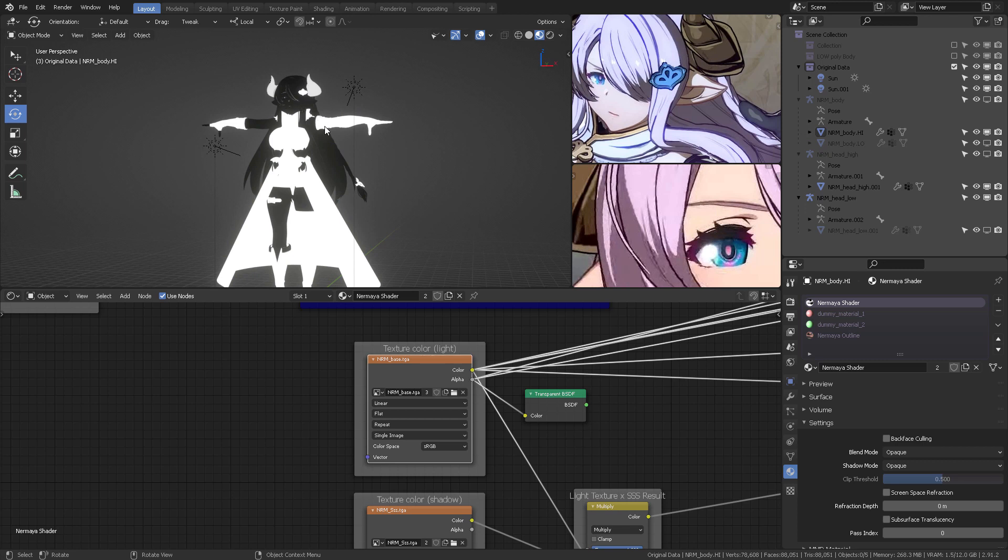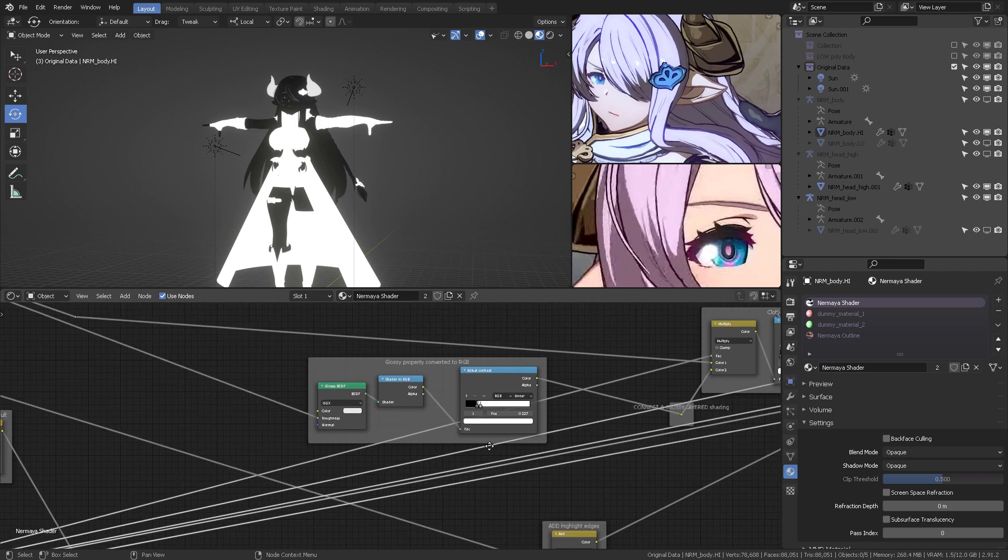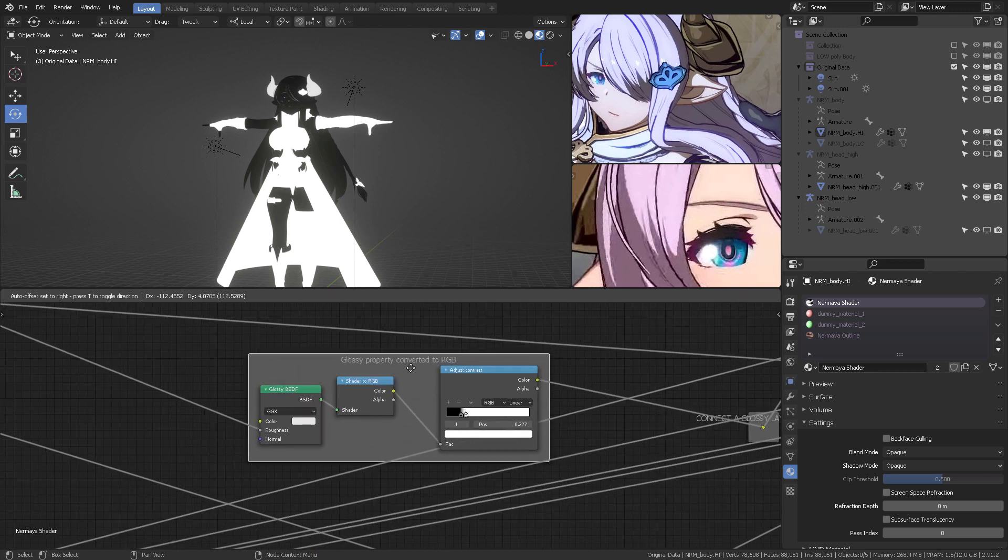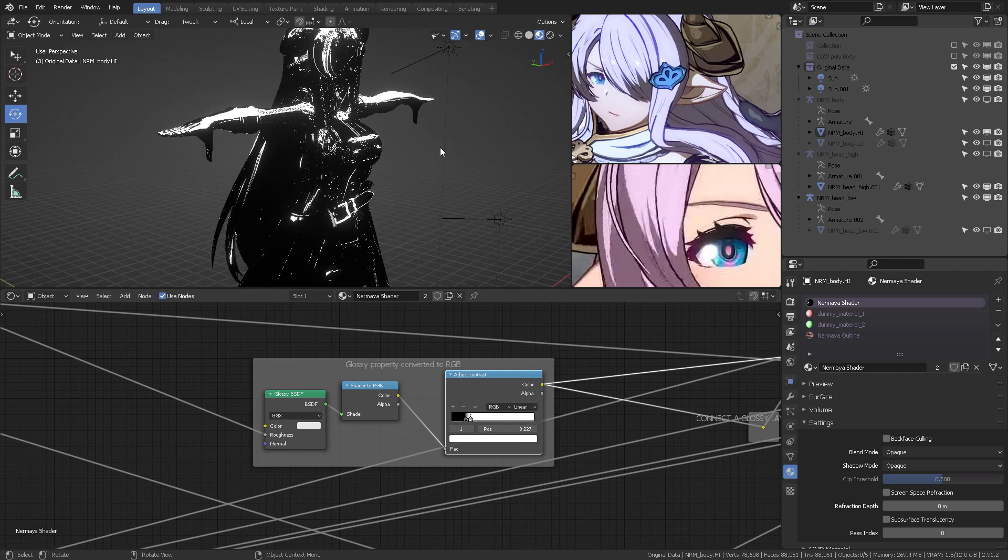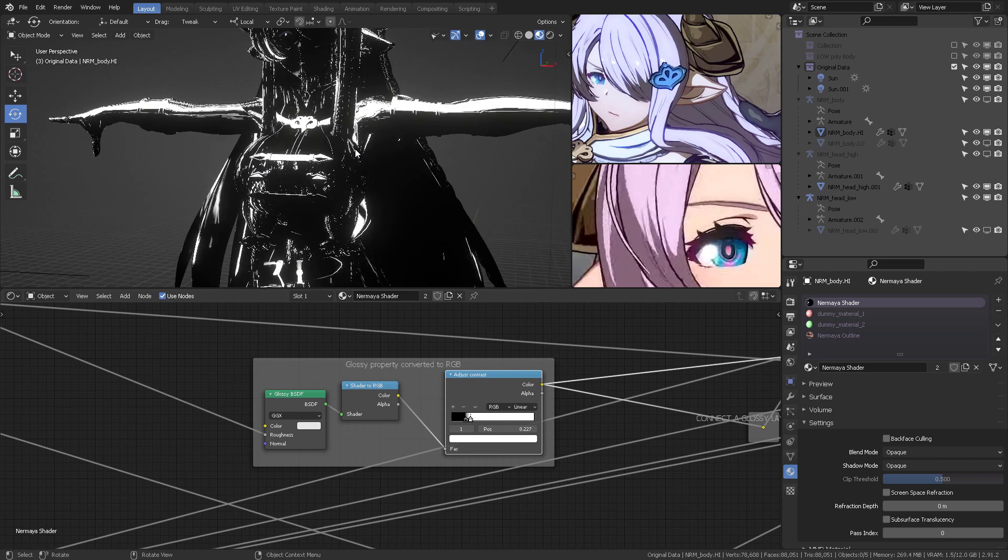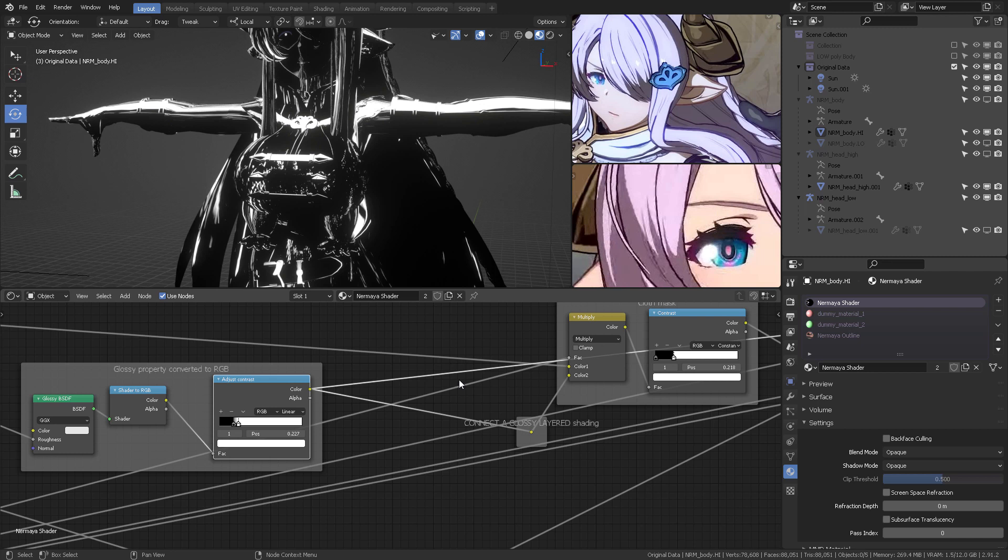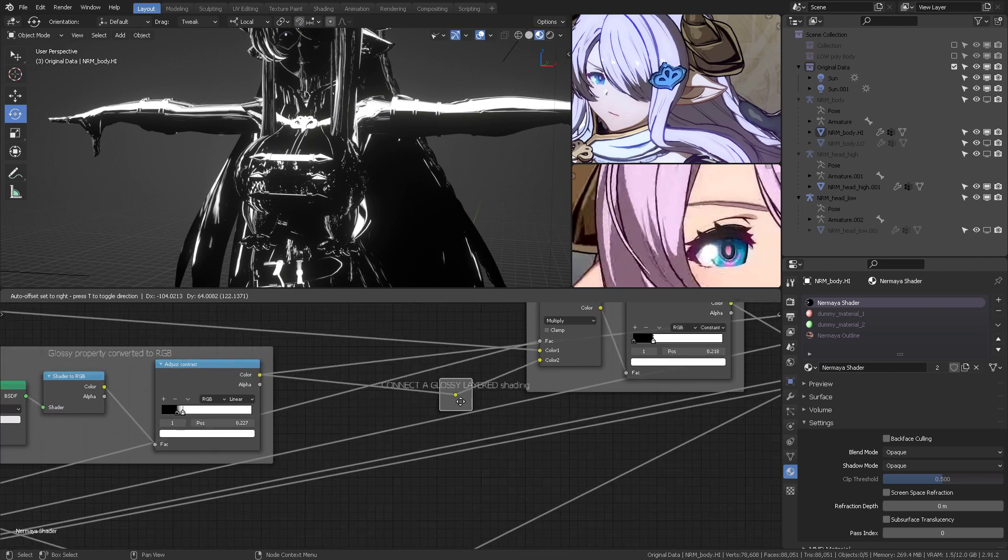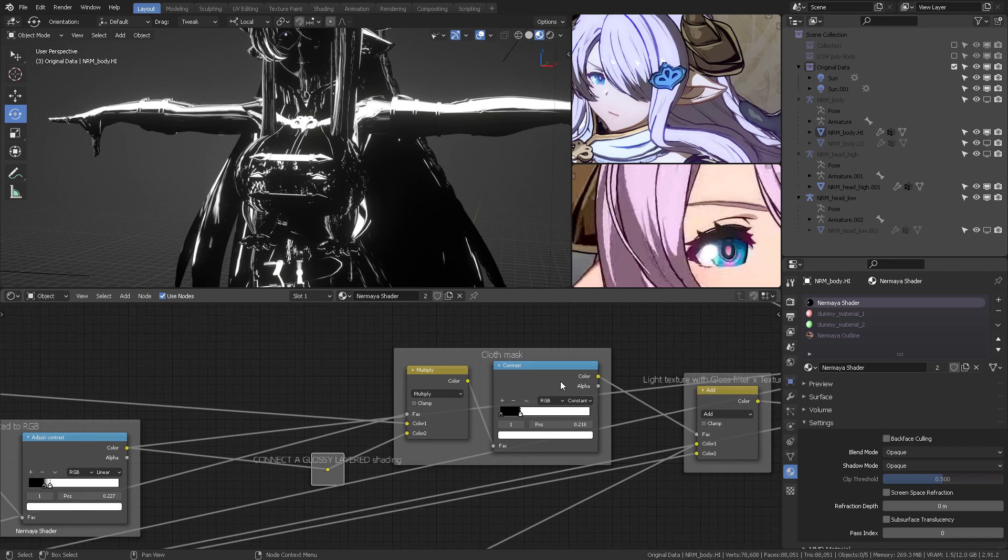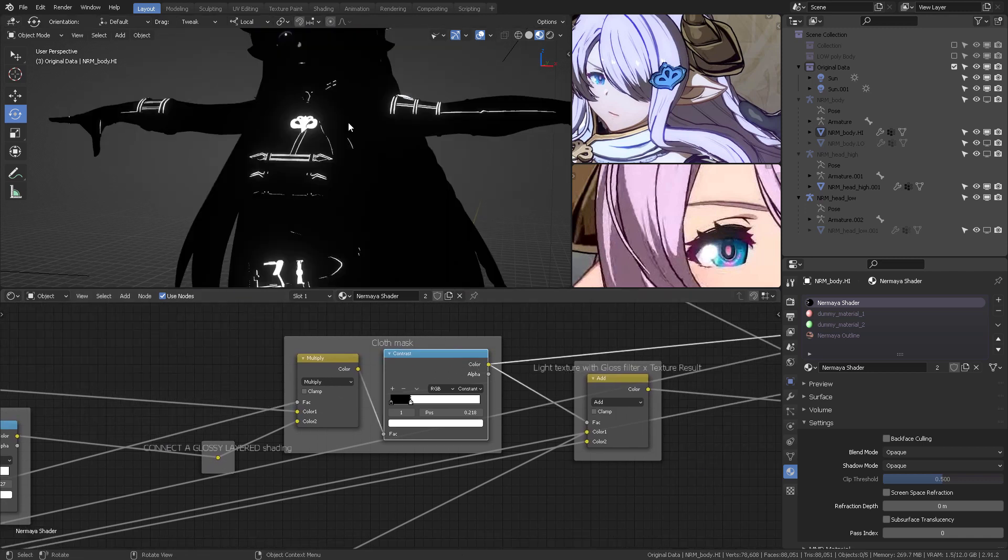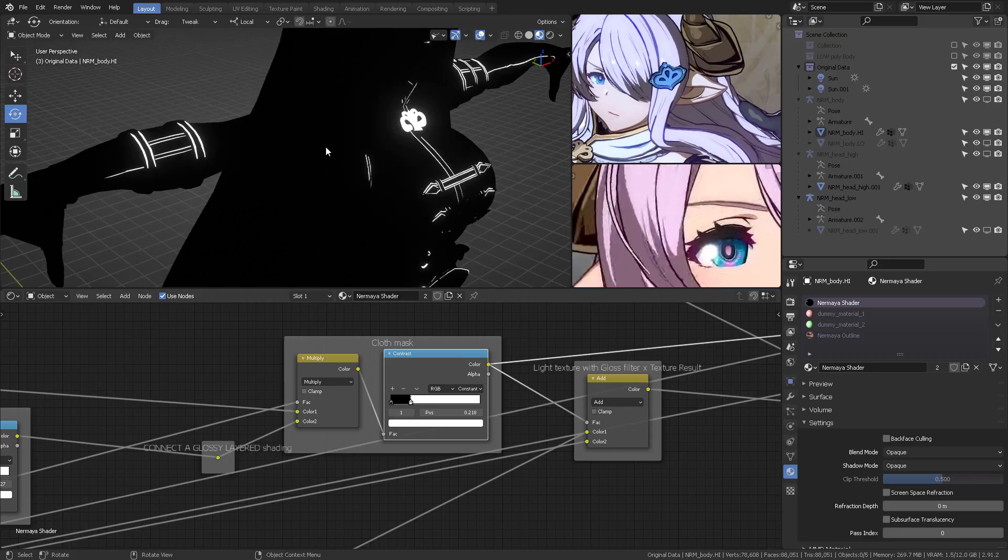And this is how you filter, or this is how you separate all of the glossy things that they have in their cloths versus the skin or the hair. So, let's continue. In the case of Normaya, we only have this glossy property that I chose deliberately to create, so I can add it, as you can see right here, connect the glossy layer shading into this cloth mask, which in results, like this.